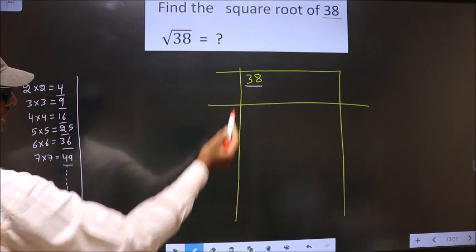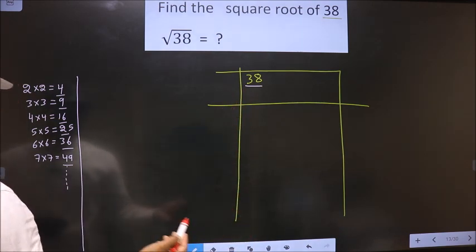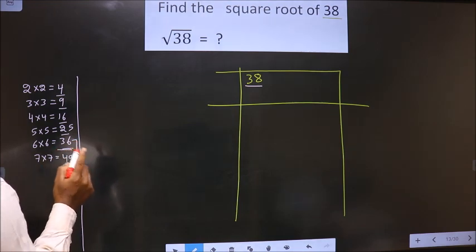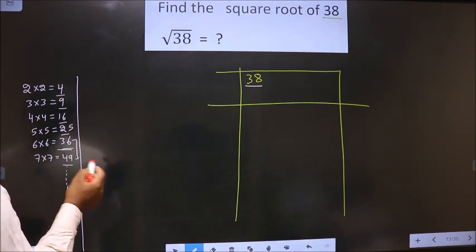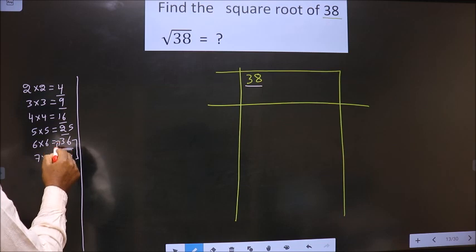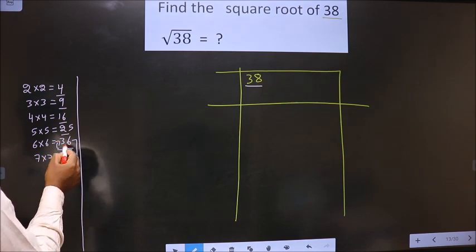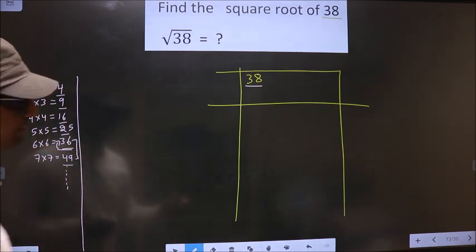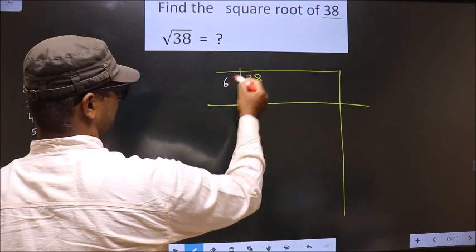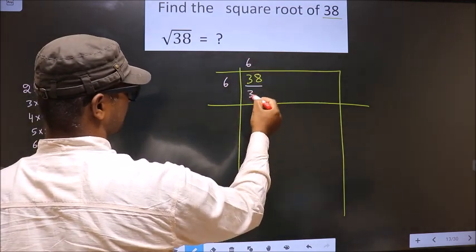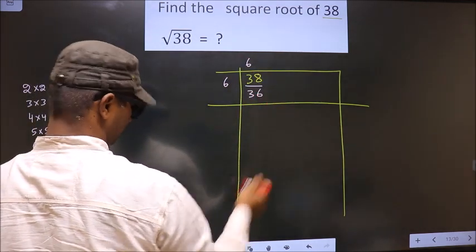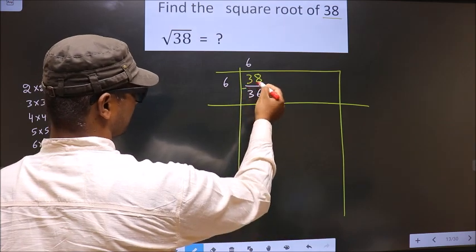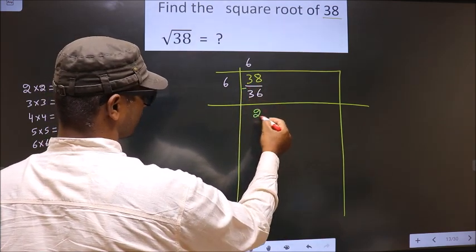Here we have 38. 38 lies between 36 and 49. So we should take the smaller number, that is 36. 36 is 6×6. So we write 6, 6, and 36. Now subtract: 38 minus 36 is 2.